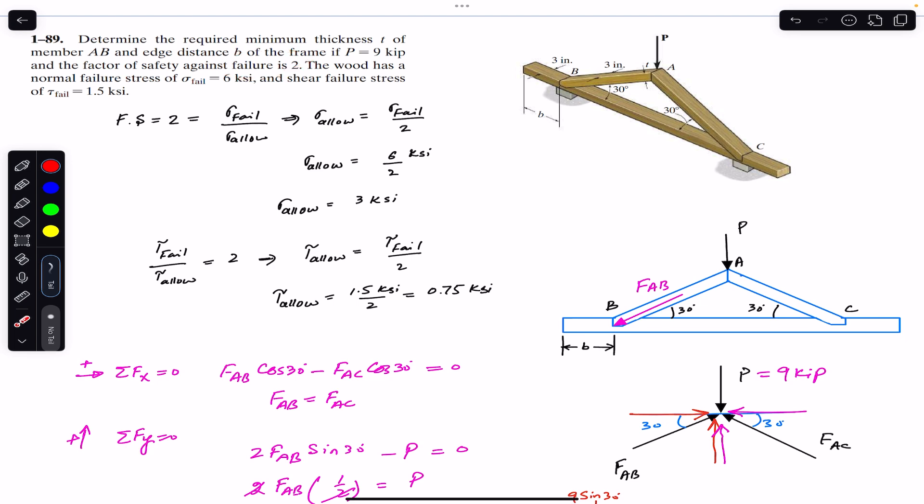The distance of joint B from the edge should be 3.464 inches to satisfy the shear failure stress of 1.5 ksi with a factor of safety of 2. This is the solution to this problem. I hope this helps in your learning. Do subscribe to Engineers Academy for solutions to more problems from Mechanics of Materials by R.C. Hibbeler.